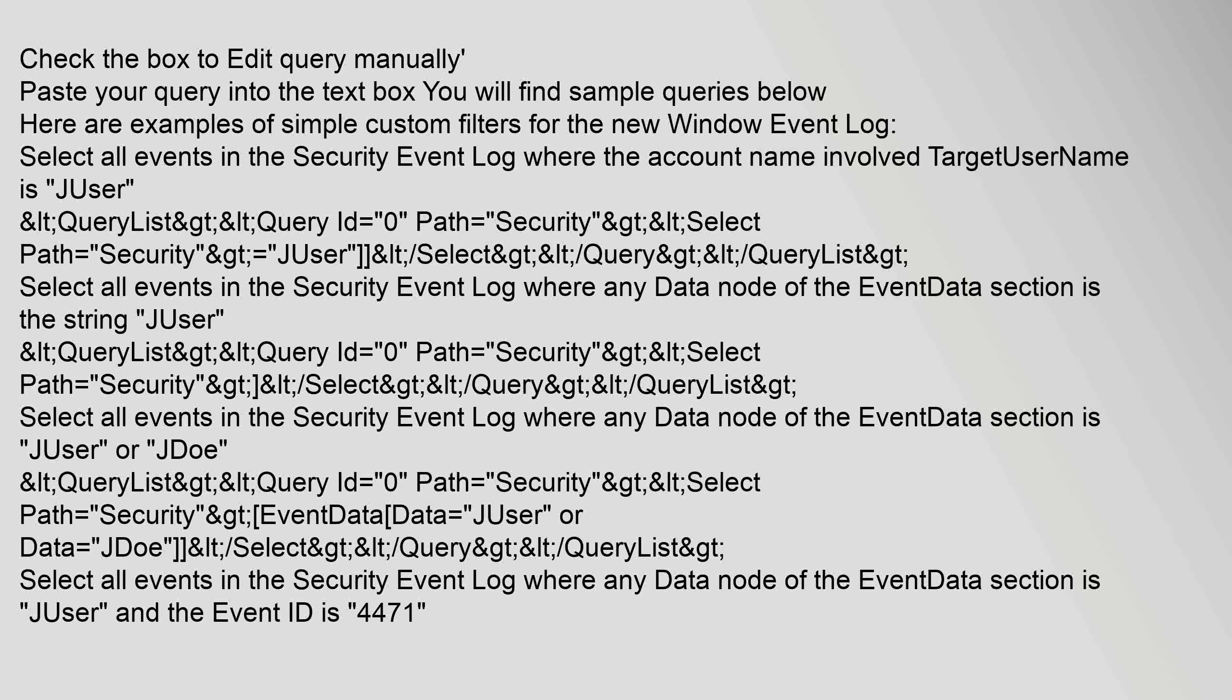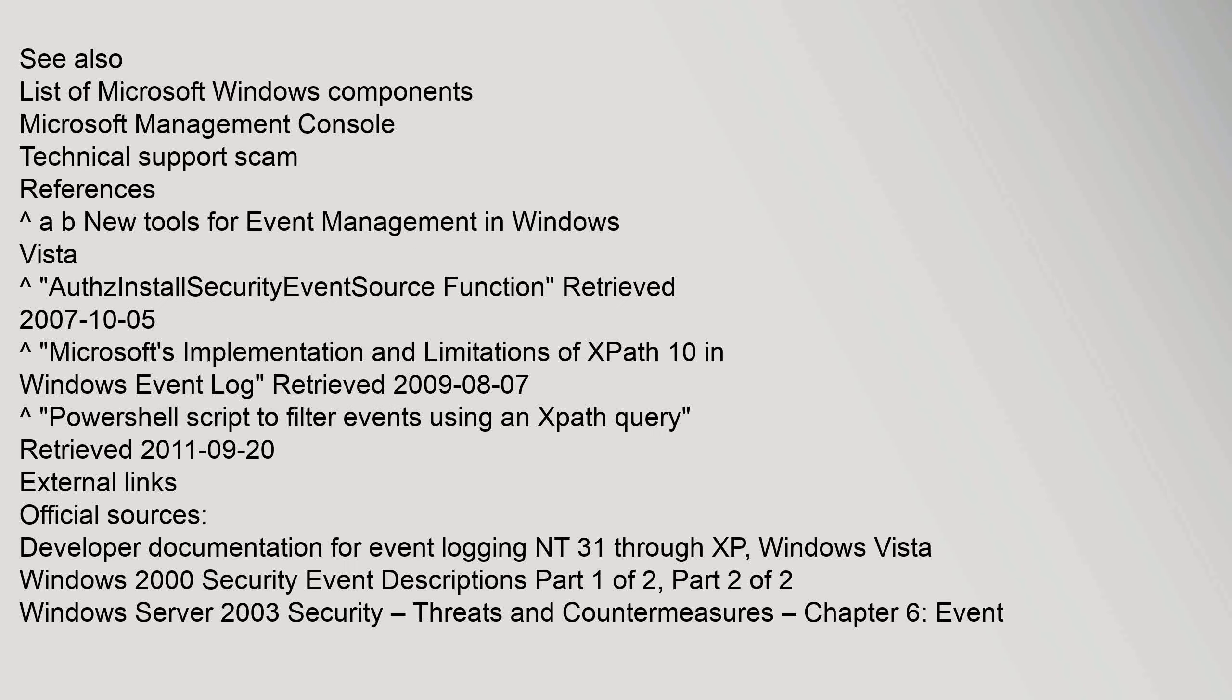See also: List of Microsoft Windows components, Microsoft Management Console, technical support scam. References: New tools for event management in Windows Vista, AuthzInstallSecurityEventSource function retrieved the 5th of October 2007.